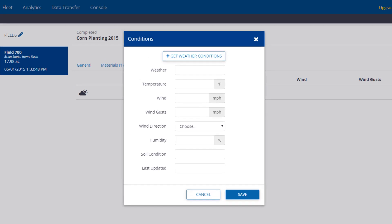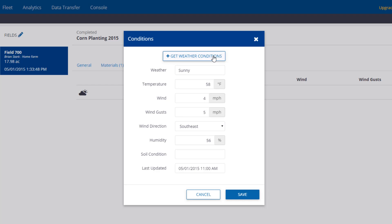You can enter the weather manually or click the Get Weather Conditions button. Get Weather can retrieve historical weather information automatically and fill in the records for you. Please note this button requires a paid subscription to Ag Premium Weather.